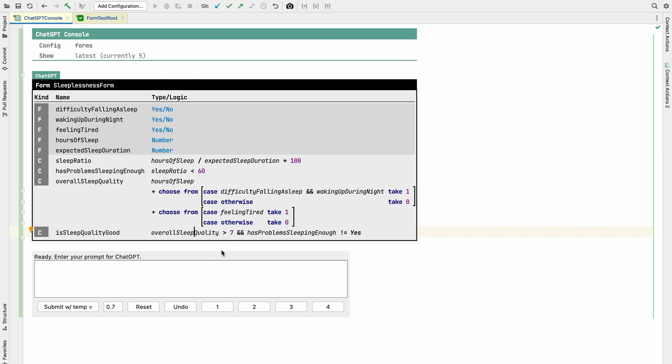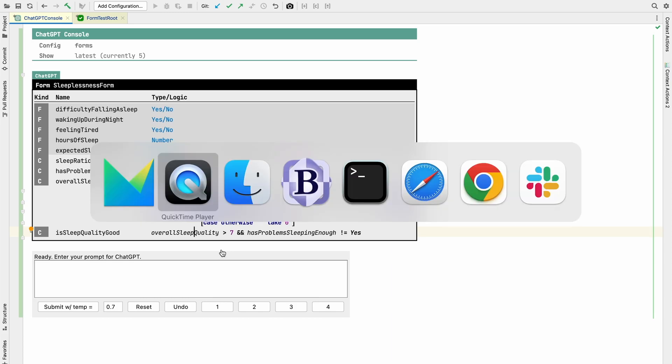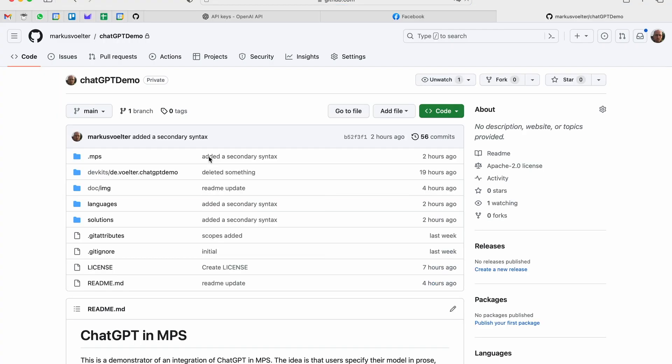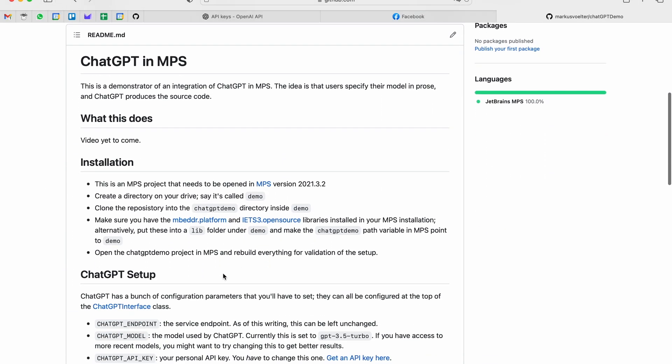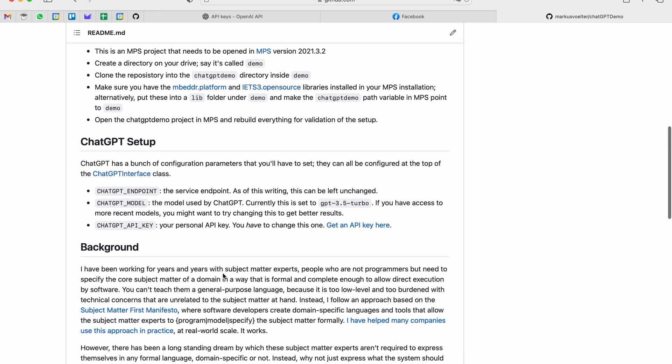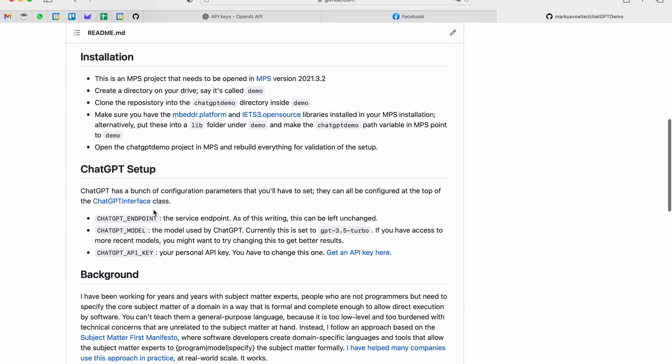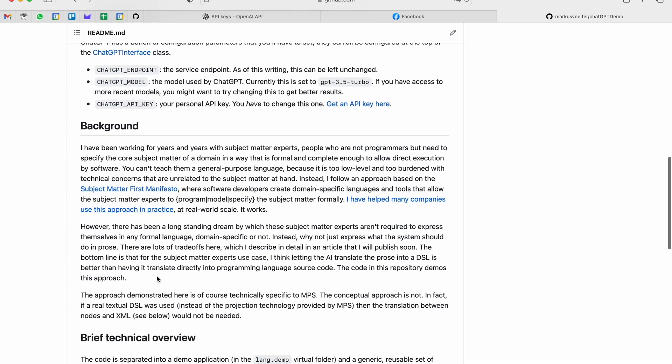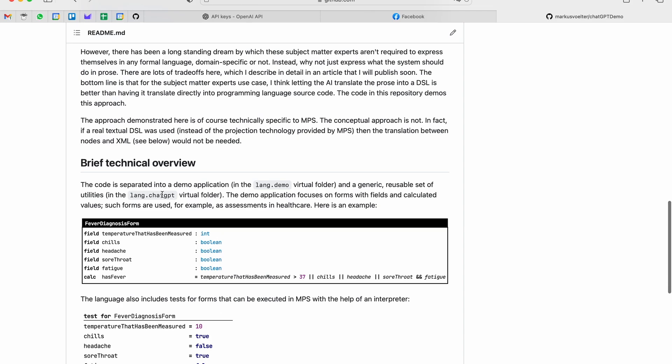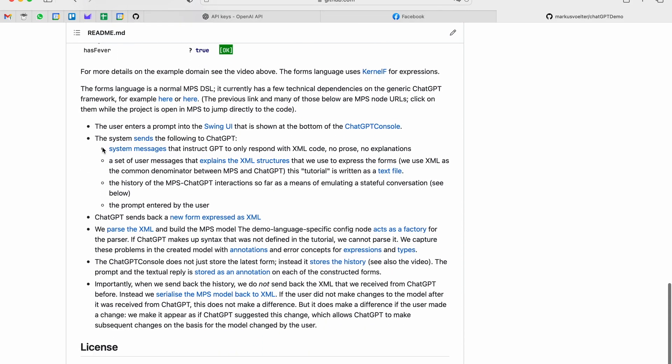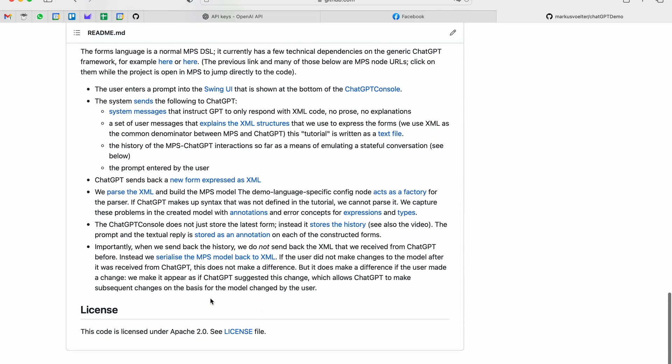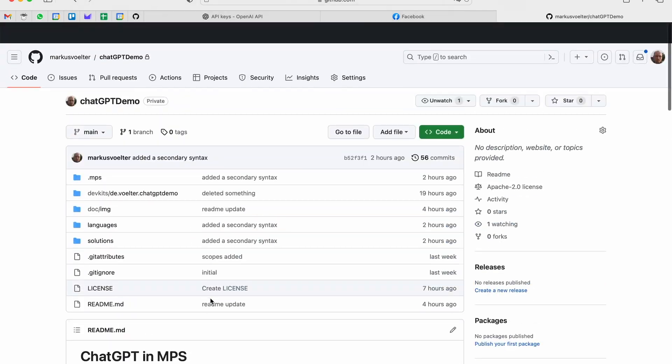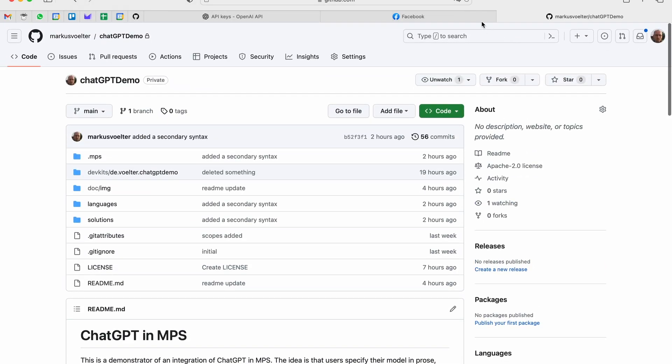Anyway, so that's the quick demo of the ChatGPT integration into MPS. The more technical description will either be in a second video, or if you go to the GitHub, then you can see in the README how to install, how to set up, a little bit of background. And then also a brief technical overview, how this works and which parts of the code do what. All right. So that's it. Ciao.